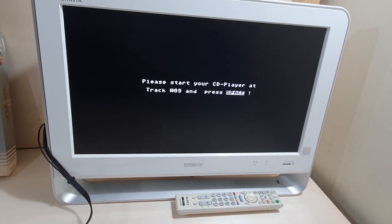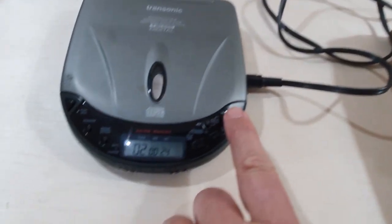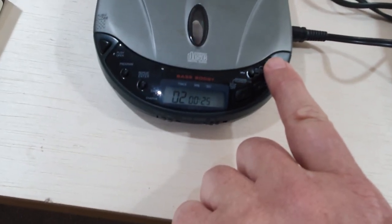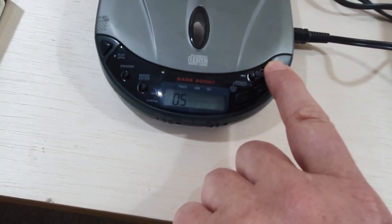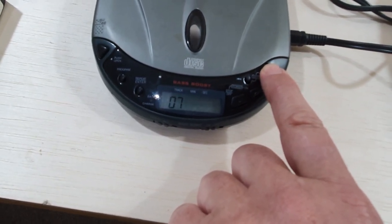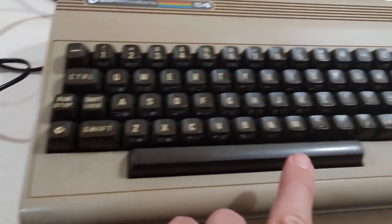Okay, it's telling us to go to track 9 on the CD. So, we'll just fast forward through the tracks. Press spacebar.